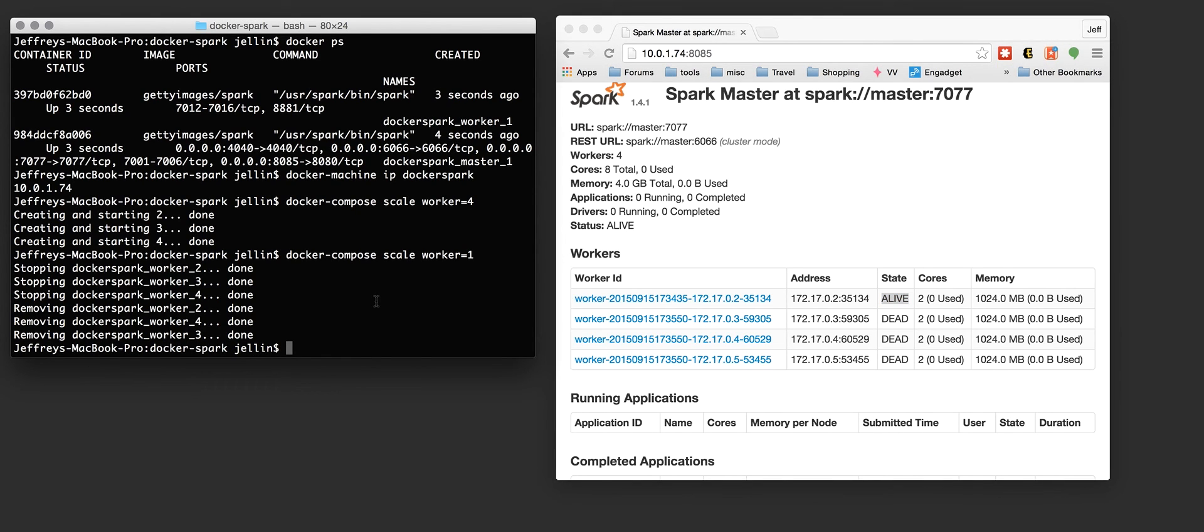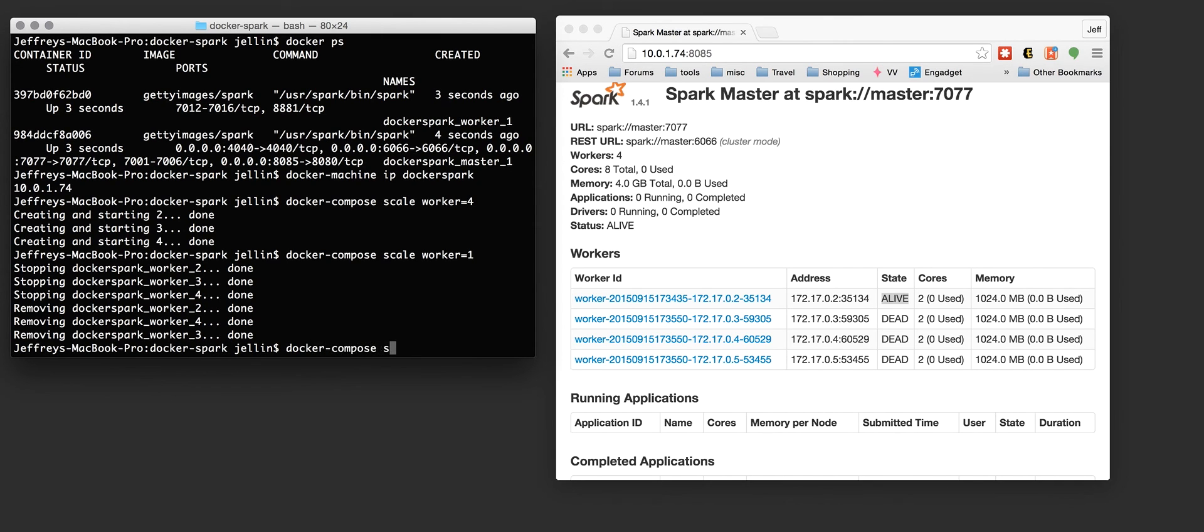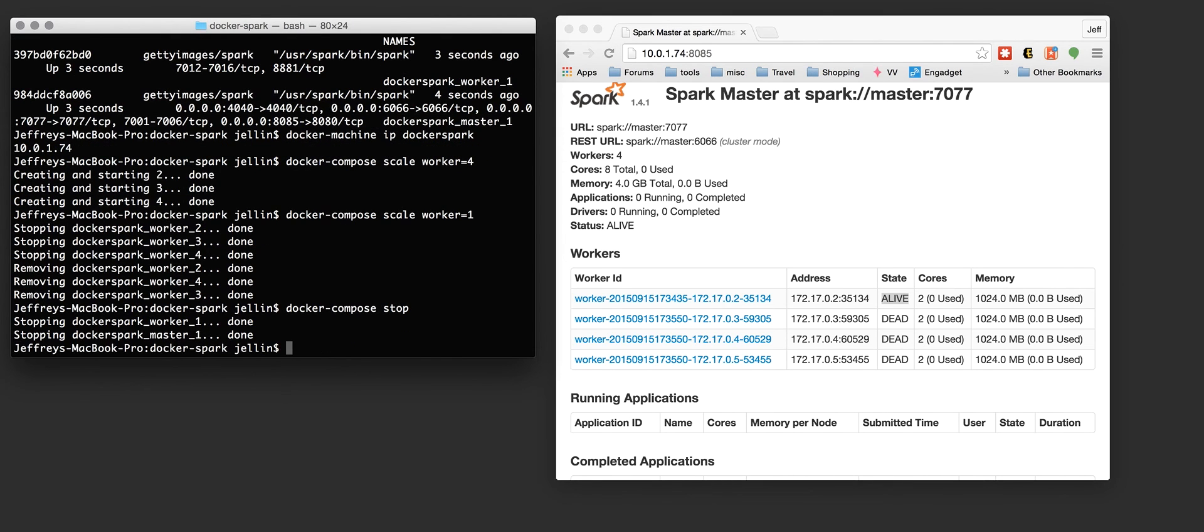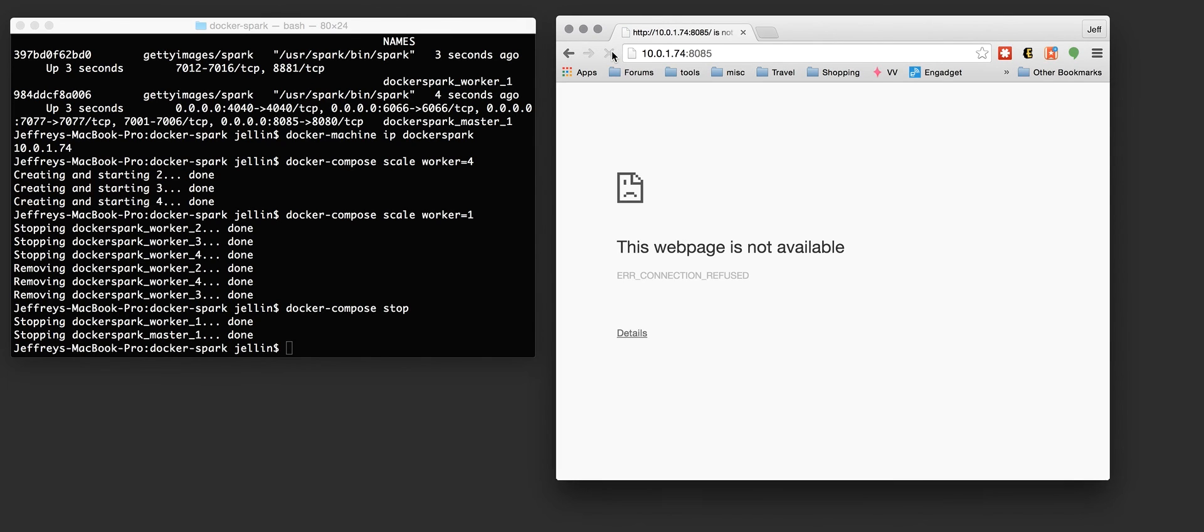Hypothetically speaking, say I'm done with this Spark, I no longer want Spark to be running on that EC2 instance. I could do Docker Compose Stop. This will just stop everything. The page is not available.